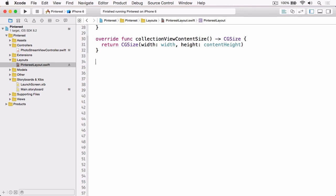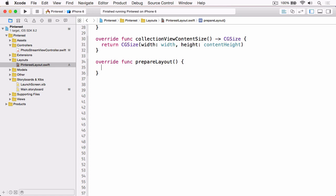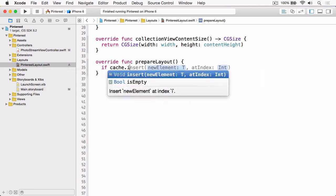The next method we're going to override is prepareForLayout, which is called whenever a layout operation is going to take place on the collection view. Because we're going to use a cache and this can be called several times — it's not just called when the collection view is first displayed — we need to first test if our cache is empty, because we only want to perform the calculations if it is.